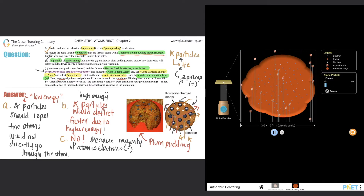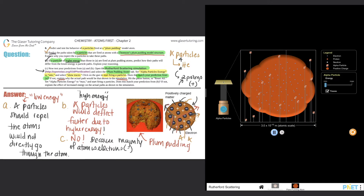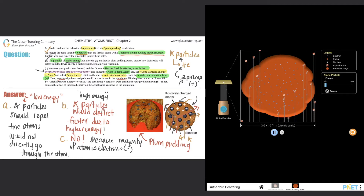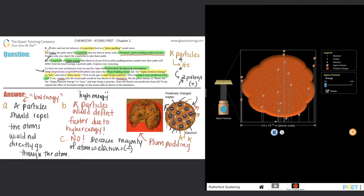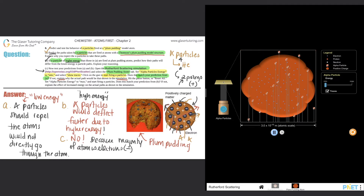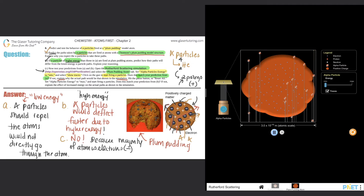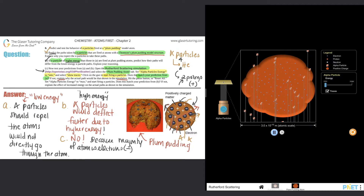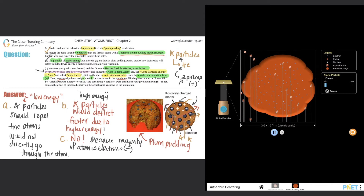Electrons are negative, and negatives will attract the positives and let them pass through. That's why the alpha particles go straight through. If the majority of the atom were positive charges, they would deflect, but they're not — the majority of the atom consists of the electron cloud. That's why the actual path shown in the simulation is straight through.